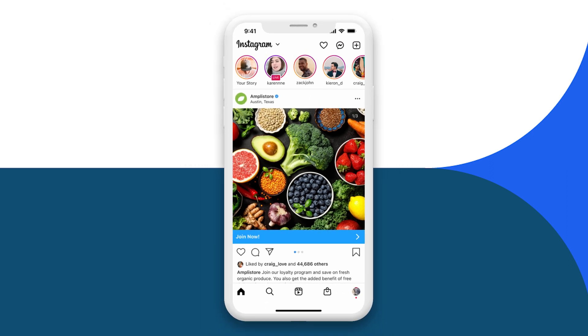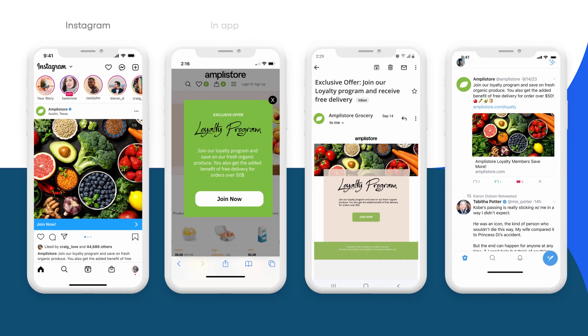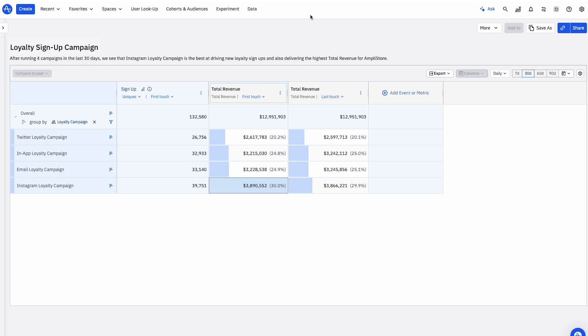With these insights, we can tailor our acquisition strategy to incentivize new users to join our loyalty program as part of their onboarding. As we run our campaigns across various channels, we see incredible success in signing up new customers.